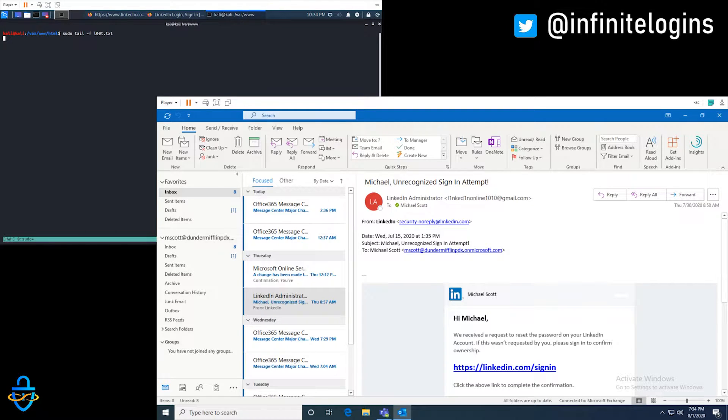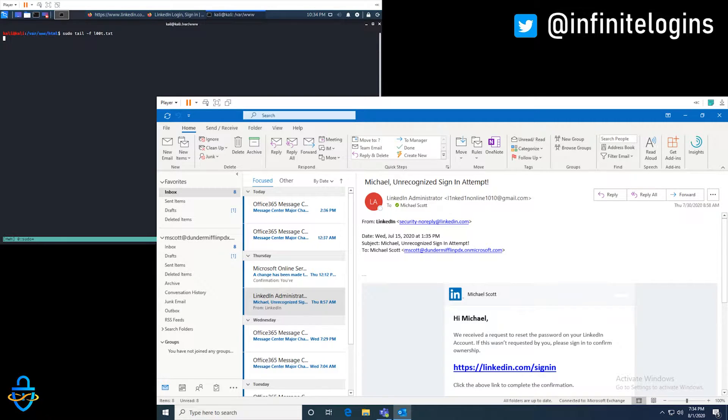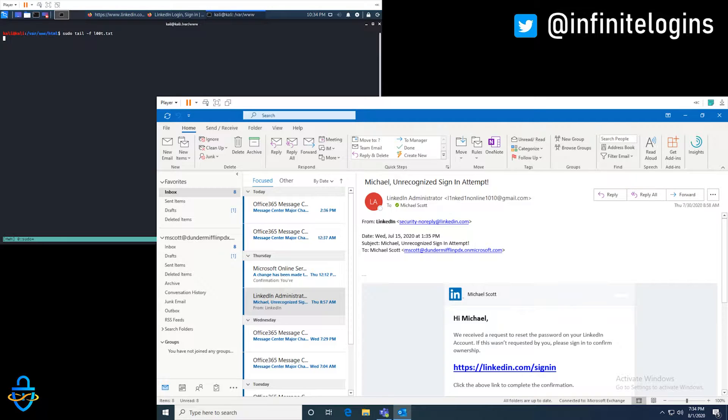So here on the right, we have a Windows 10 machine that's running Outlook. We're logged in here as Michael Scott, who is the regional manager at Dunder Mifflin, and looks like he received a phishing email. But before we dive right into that, over in the left, top left corner, we're looking at a Kali Linux machine. And at the moment, it's just monitoring for anything new that's coming into a loot.txt file.